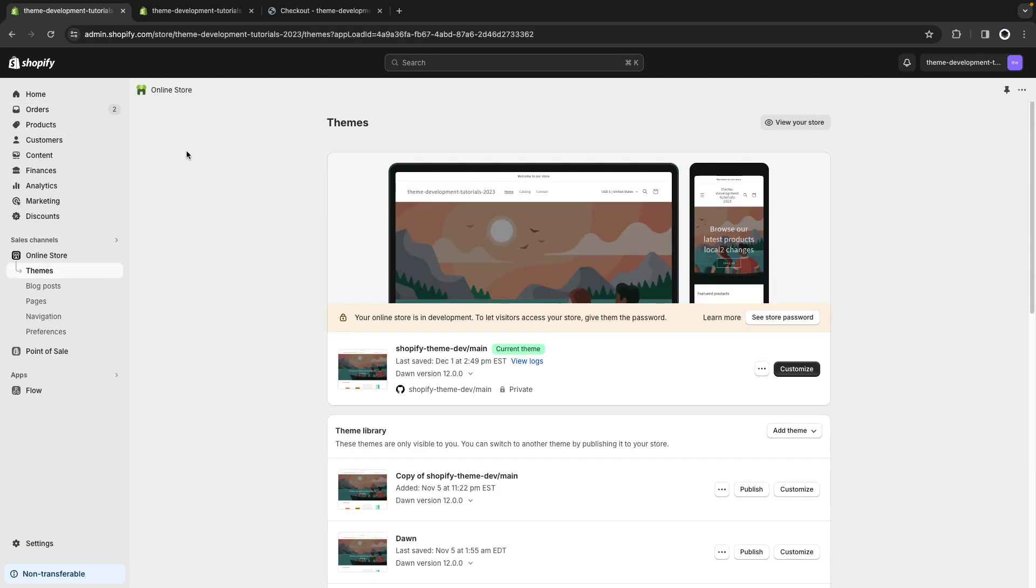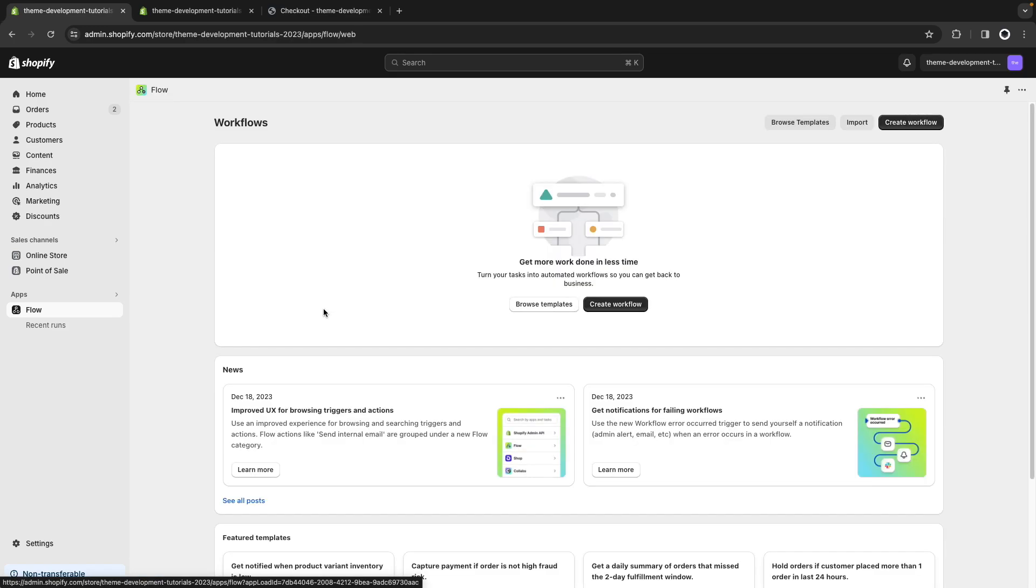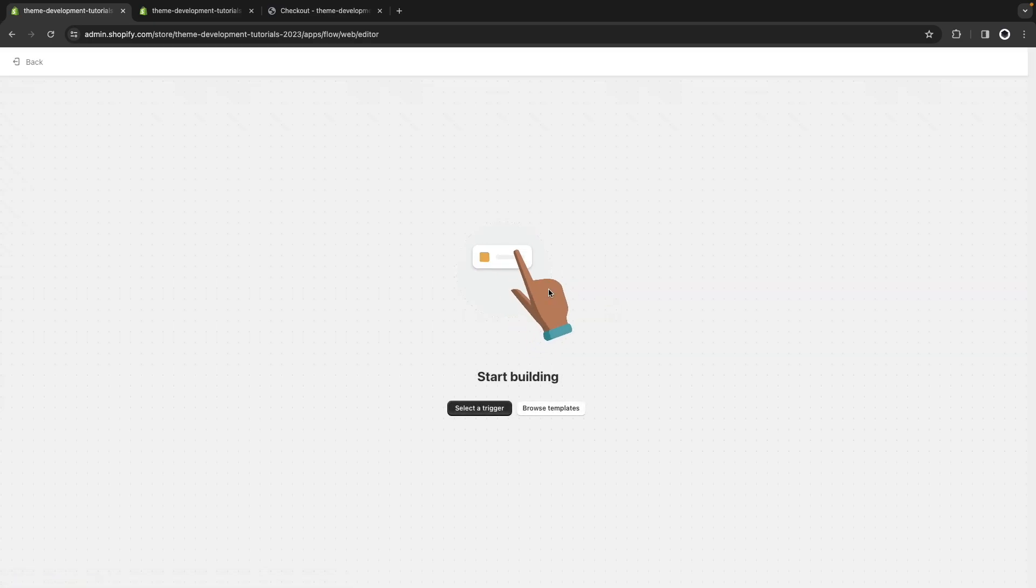Now as a bonus, let me quickly show you something I discovered recently that we can do to better communicate that the orders we are creating should not be fulfilled nor processed and are just for testing. I'm going to use Shopify Flow. I haven't covered this in the channel yet, but this is a way of creating automations in Shopify without needing to code them. It works with this simple drag-and-drop interface.